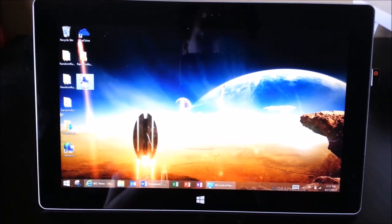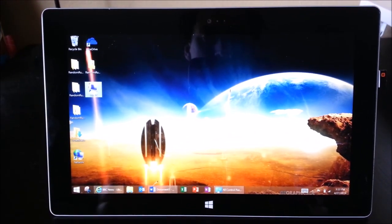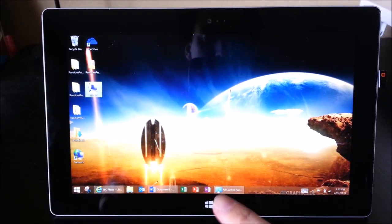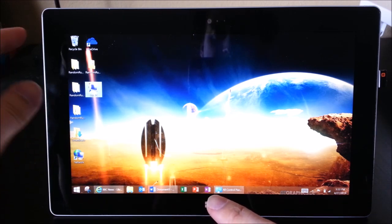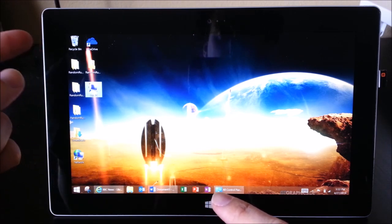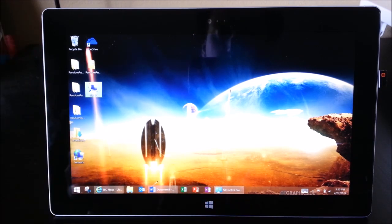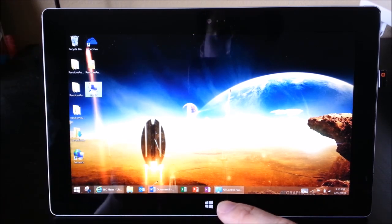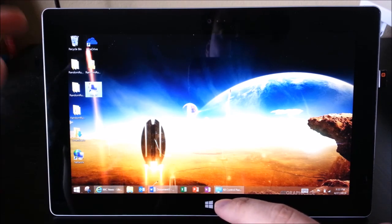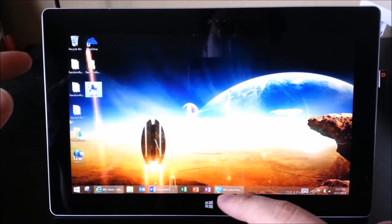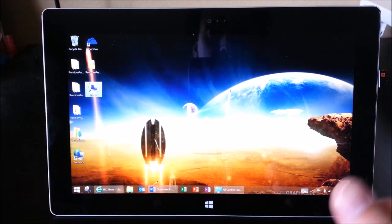Okay, so on the Surface, to activate Narrator, you actually need to press the Windows button and the Volume Up button, not the Volume Down button, because that will take a screenshot, but the Windows button and the Volume Up button at the same time, and that will activate Narrator.